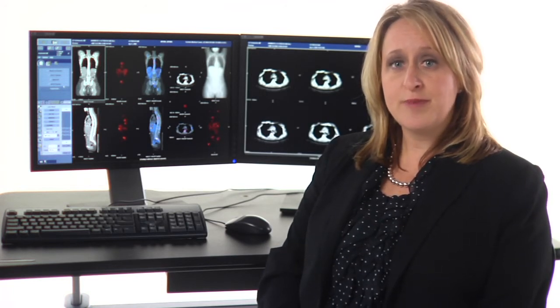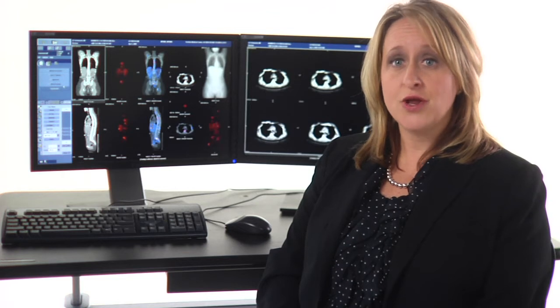Hi, I'm Jen Berhalter with GE Healthcare Nuclear Medicine. Volumetrics MI is an application that streamlines your workflow, simplifying complex SPECT, SPECT-CT, PET-CT, and hybrid workflows. Volumetrics MI is an advanced application with simplified access.